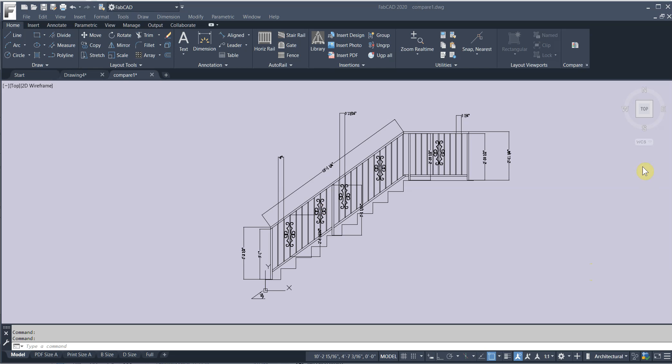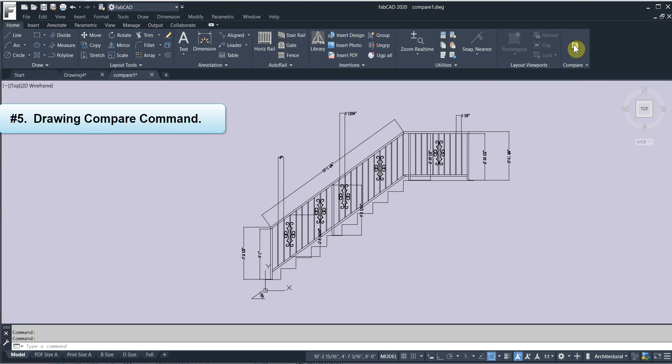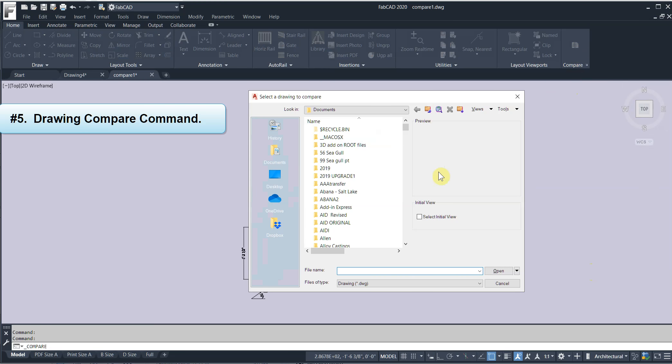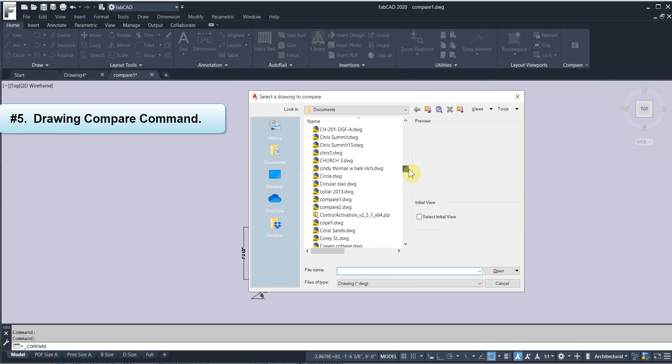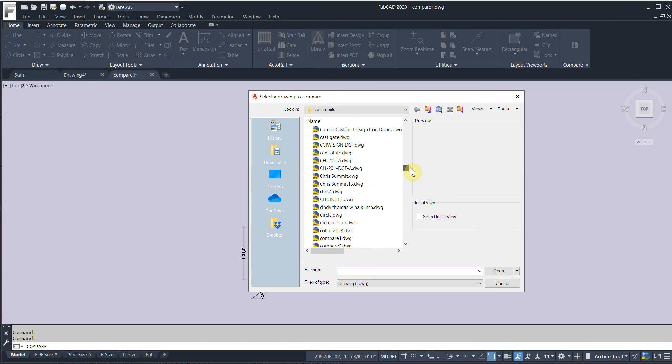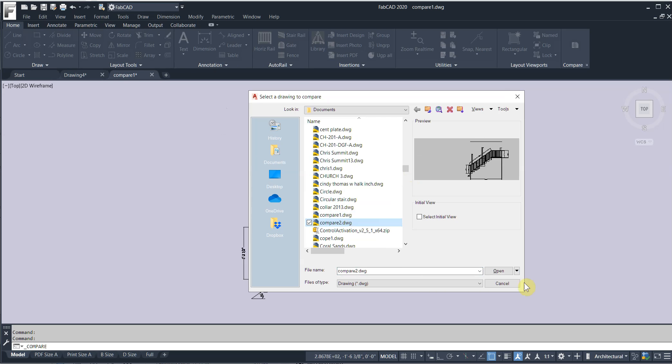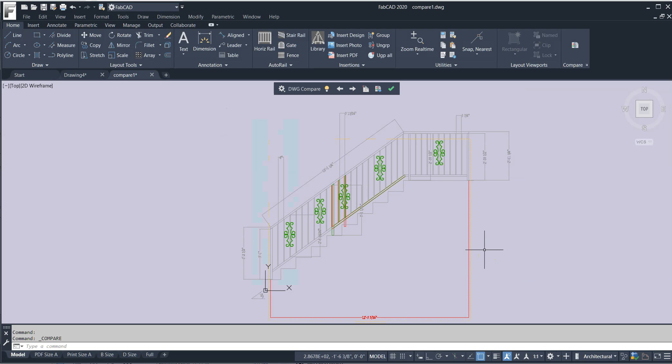The newest Autodesk command is this Draw and Compare. So I'm going to click on this command right here. And I'm going to bring in another drawing of the same railing. And the Draw and Compare command basically superimposes one on top of the other.